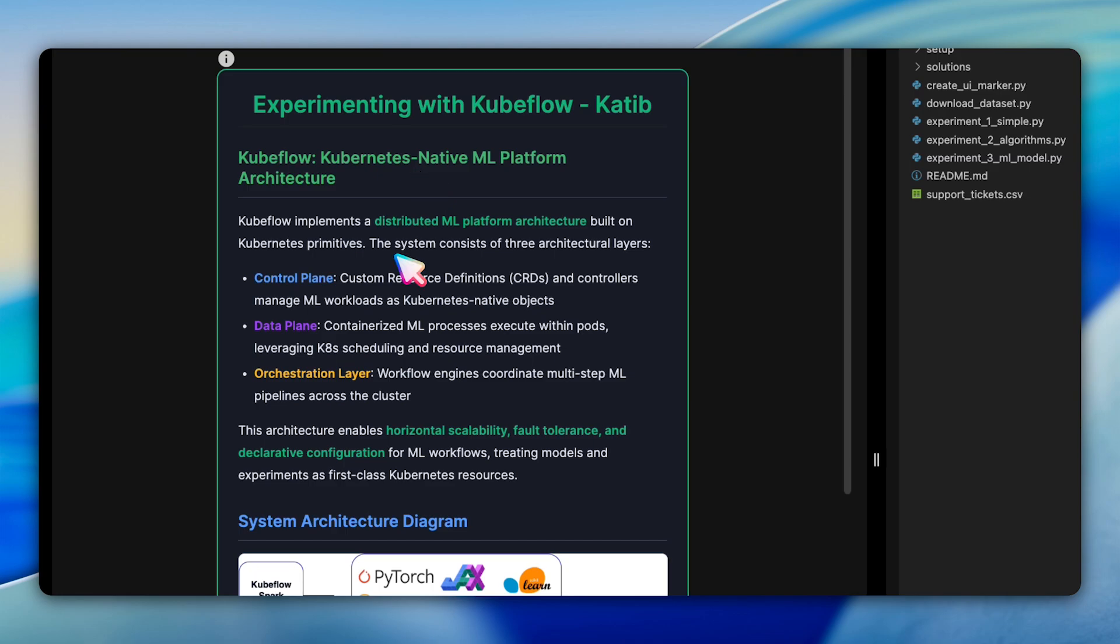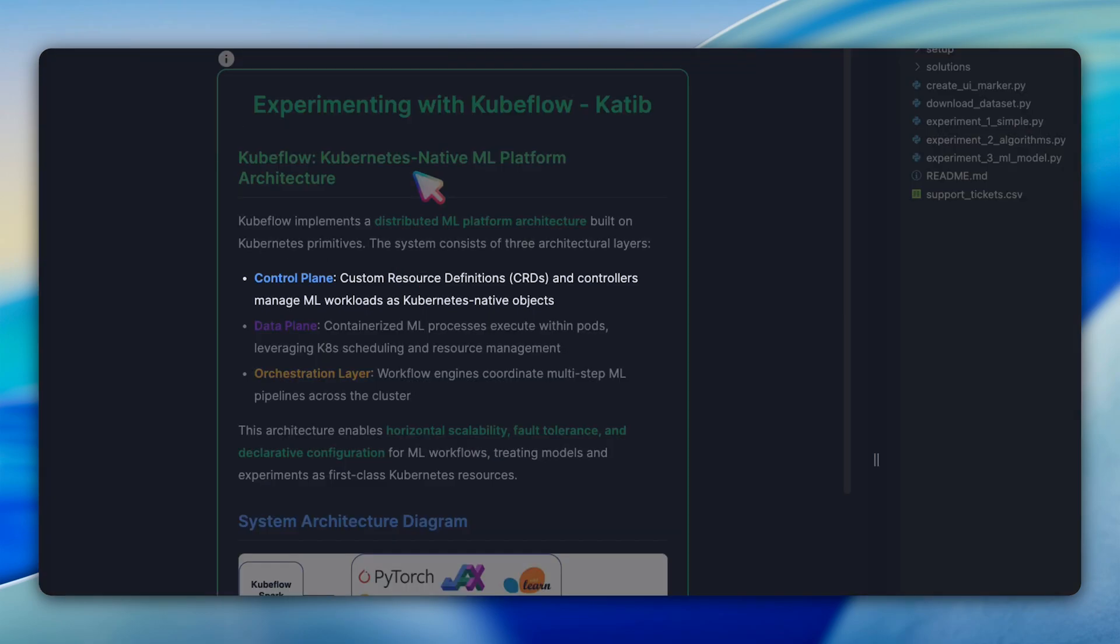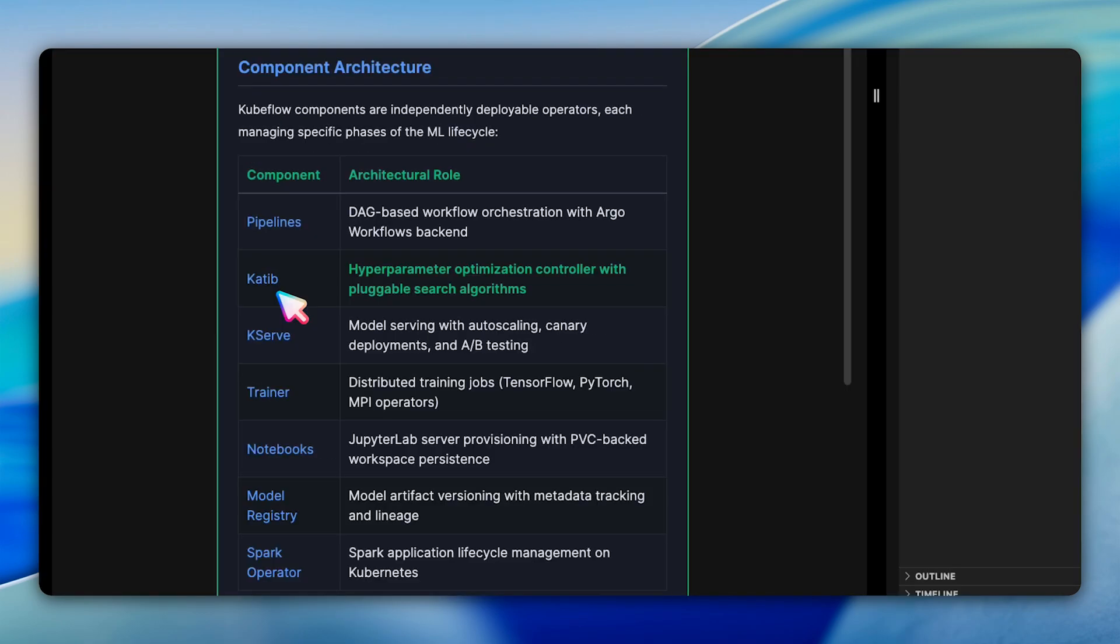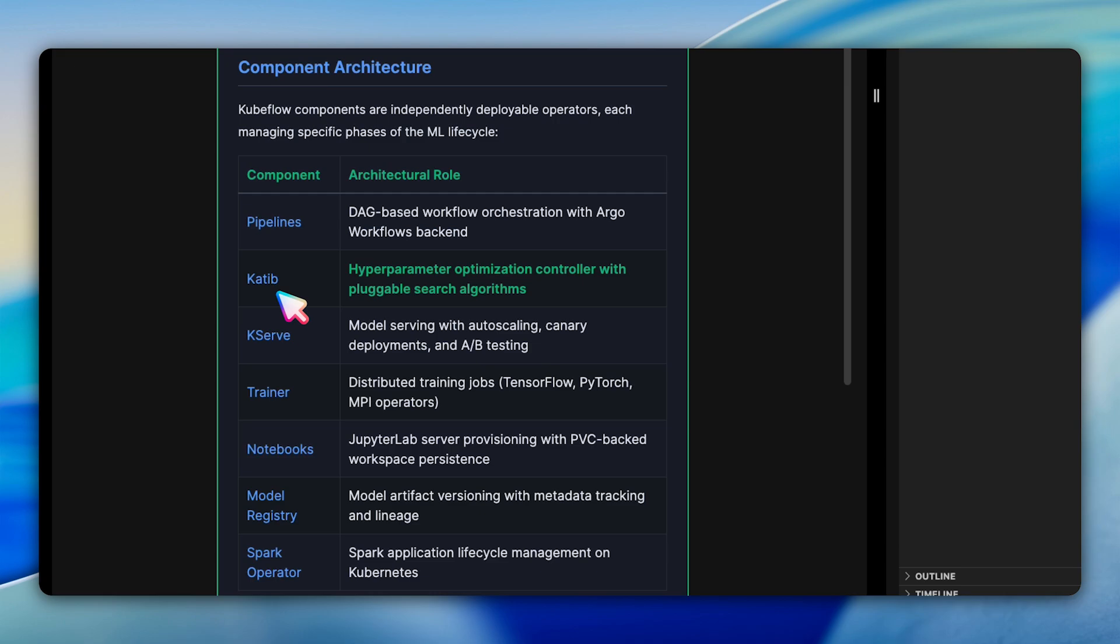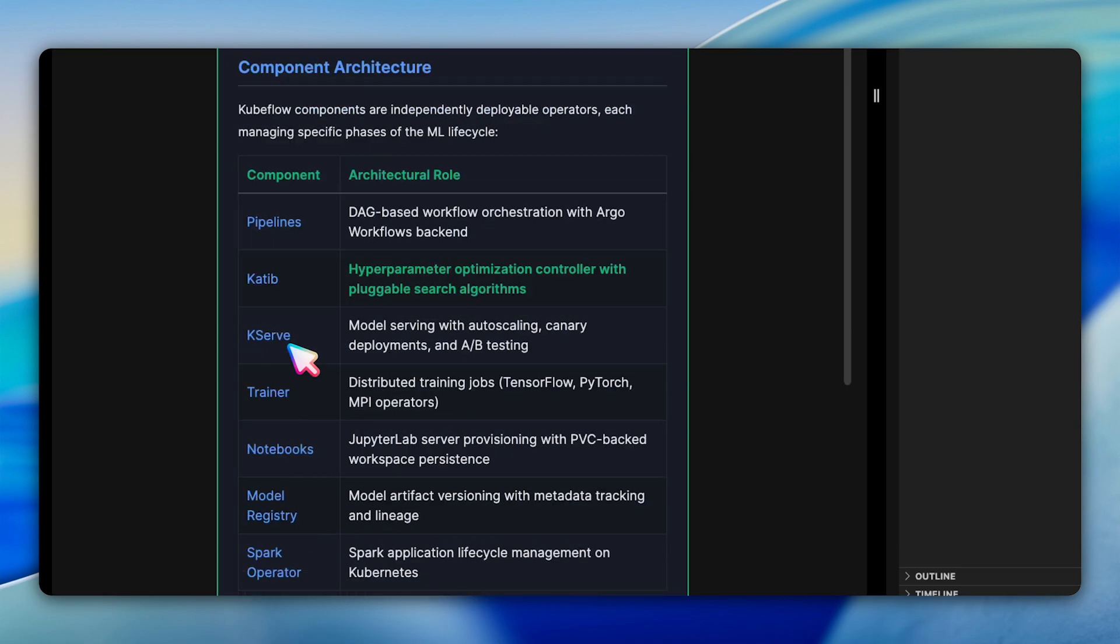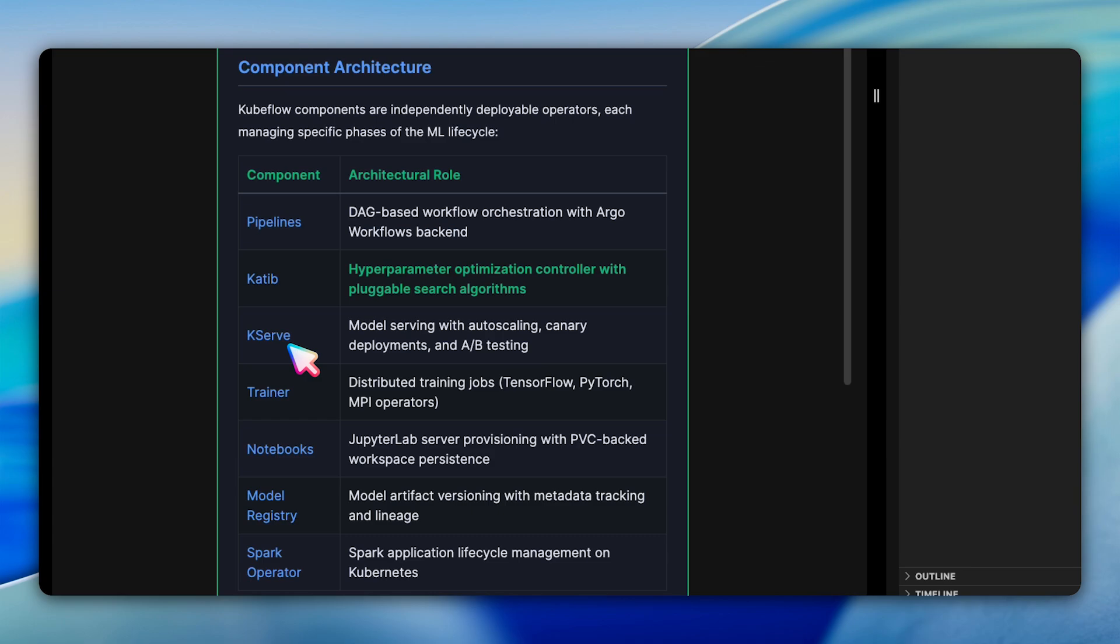Let's start by understanding where Katib fits in the Kubeflow ecosystem. Kubeflow has three-layer architecture designed for production machine learning. The control plane manages ML workloads with specialized components. Katib handles hyperparameter tuning, pipelines orchestrate complex workflows, and KSERV deploys model with autoscaling. The data plane is where actual training jobs execute on Kubernetes pods, leveraging the cluster's compute resources. The orchestration layer is Kubernetes itself, providing enterprise-grade capabilities like parallel experiments, resource isolation, automatic failure recovery, and multi-tenancy.